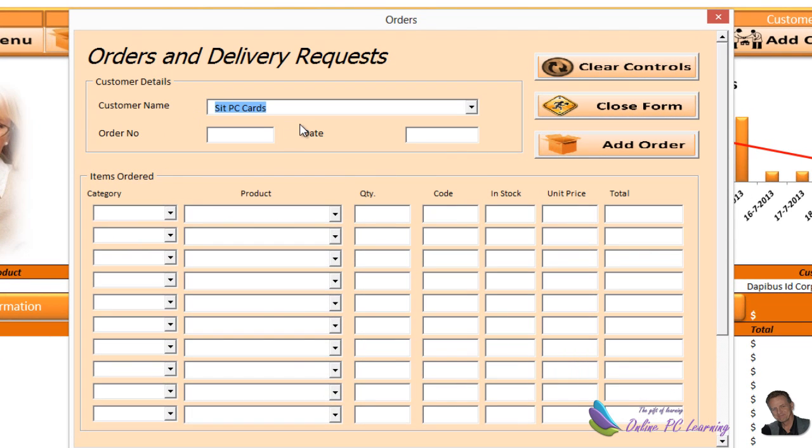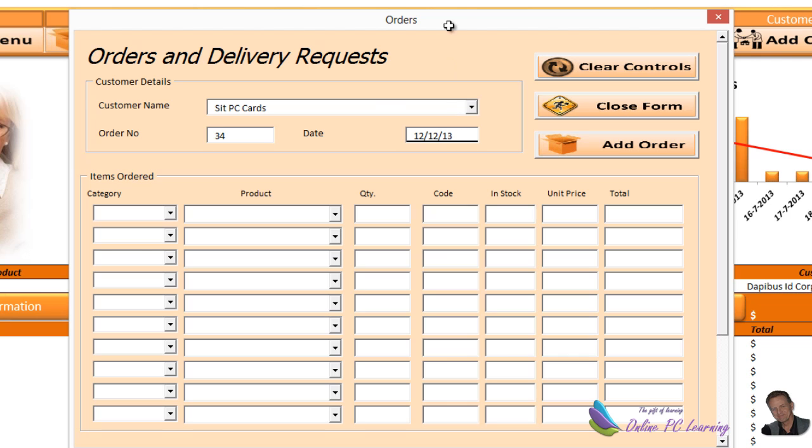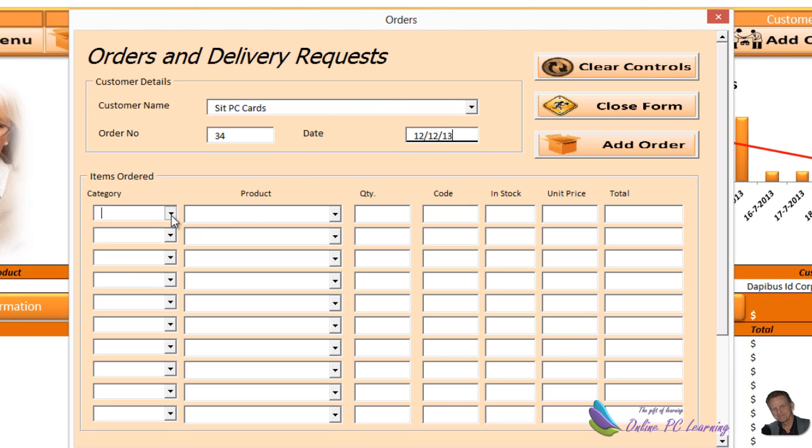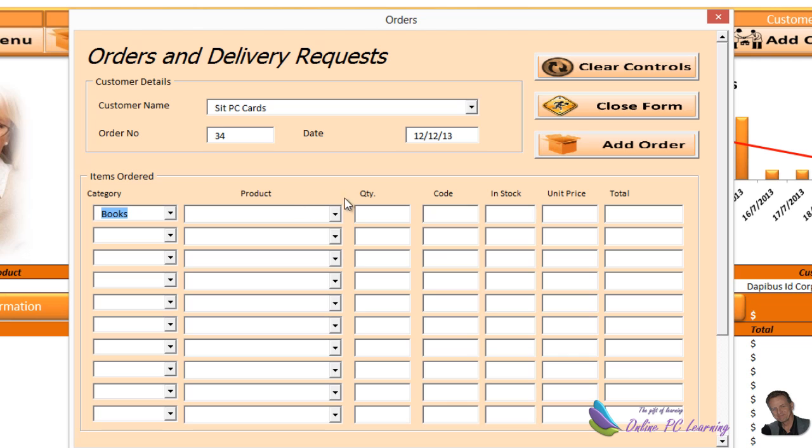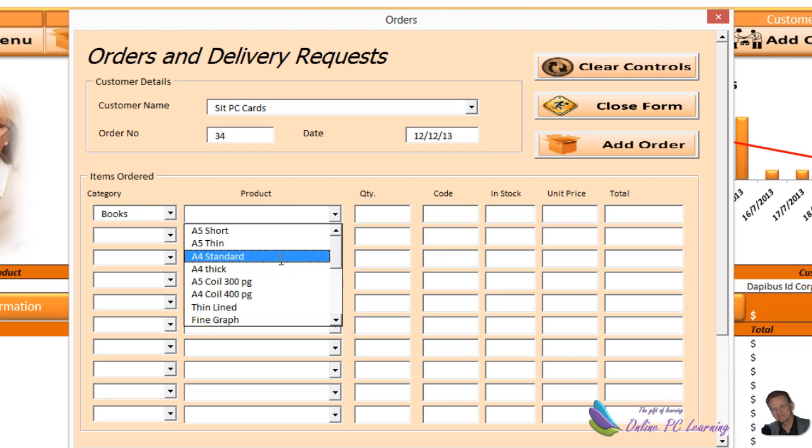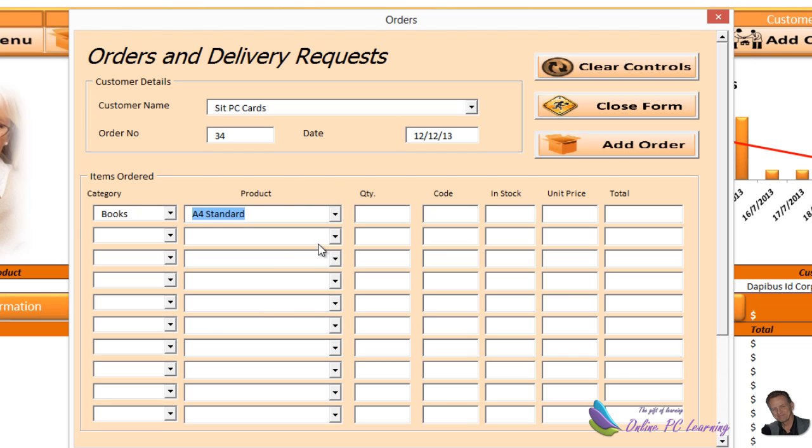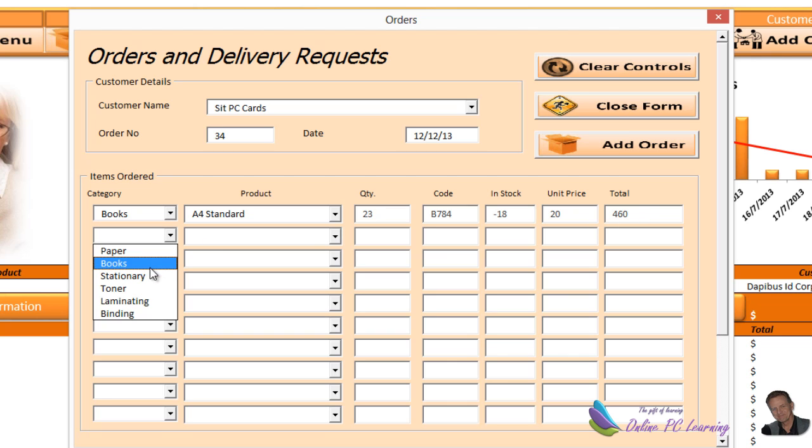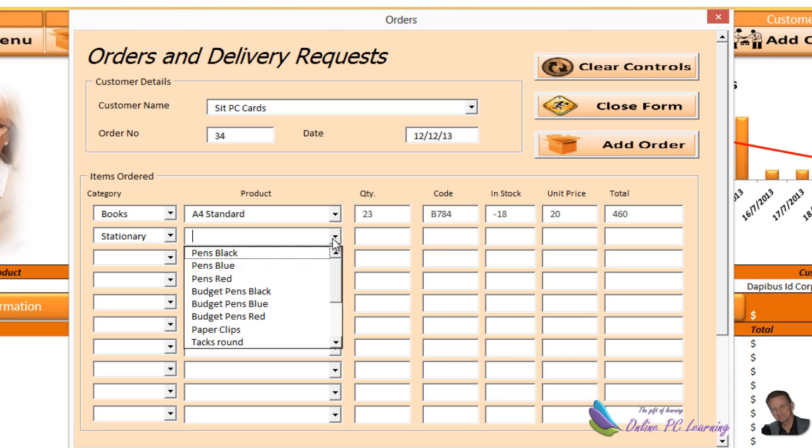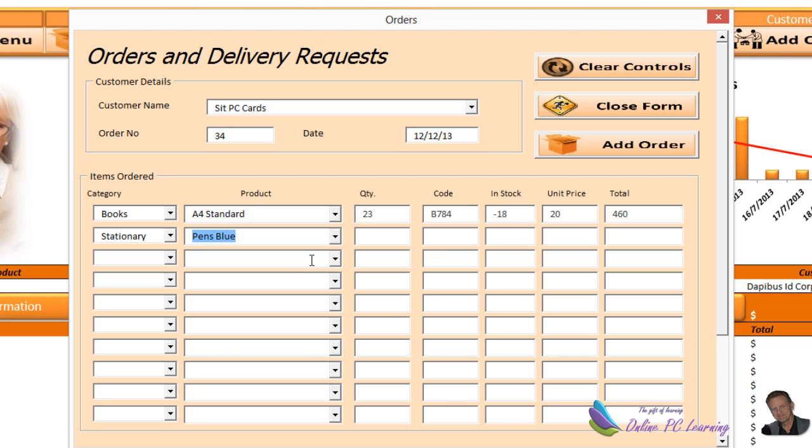Here's our customer names. We can put in cash sale if we want, but this is a customer that we regularly deal with. We put in the order, here's the order number that the customer has given us, and the date of the order, 12/12/13. The categories in here are dependent. This isn't really easy to do, and I'm going to show you how to do this. When we put books into here, only when we pop in the quantity, everything is looked up - the code, in stock, we know there's minus 18, we can't really send this order, the unit price, and also the total cost.